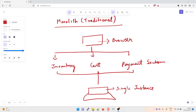A monolithic architecture is a traditional model of a software program which is built as a unified unit that is self-contained and independent from other applications. The word 'monolith' is often attributed to something large or glacial, which isn't far from the truth of a monolithic architecture from a software design perspective.